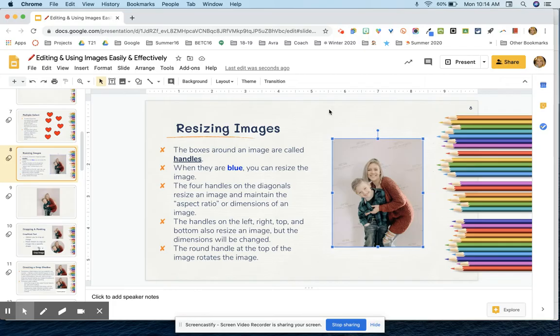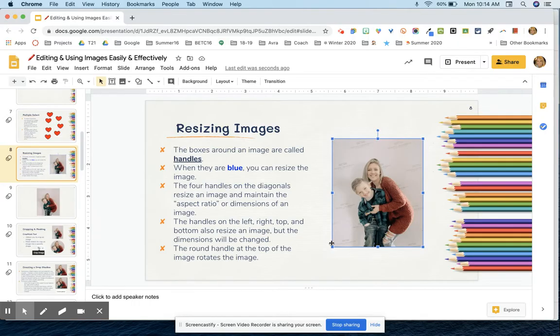When people are new to resizing images, they'll often accidentally use the wrong handles and the dimensions of their image will actually change. So these things around here are called handles.